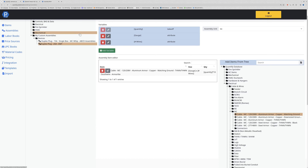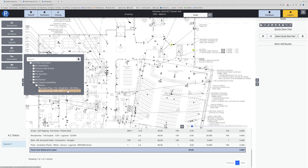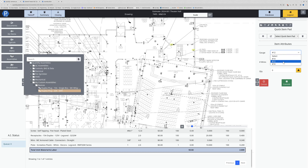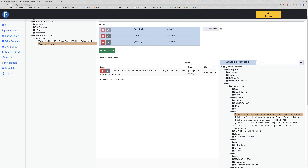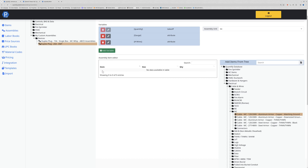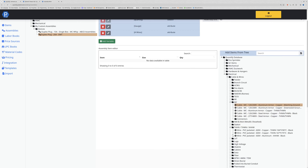Going back to test this assembly, the list of available options will be significantly reduced - down to what's available in the items I've put in. But since I'm running everything in EMT, what I actually want to bring in is THHN.